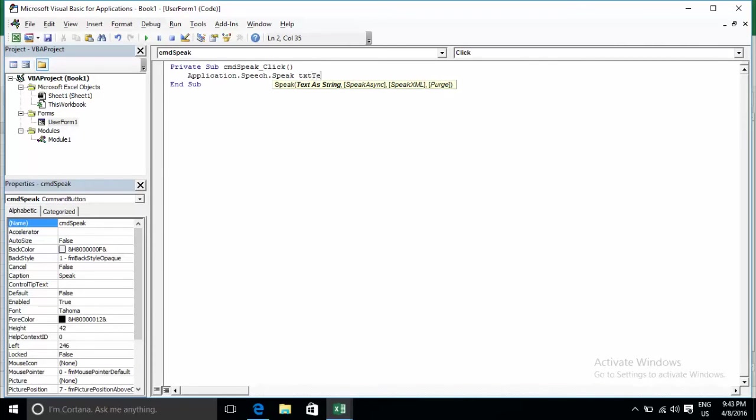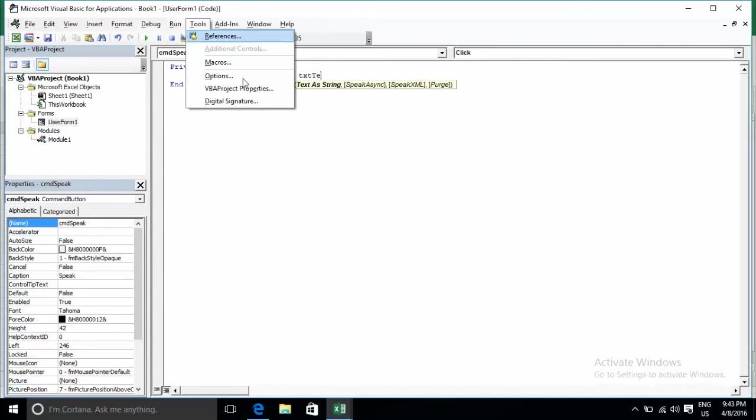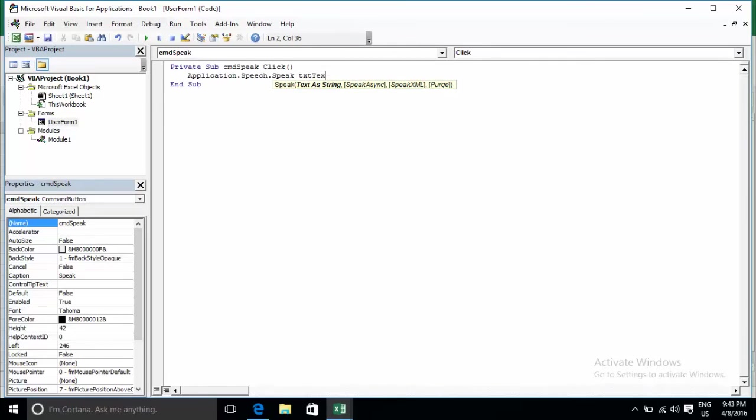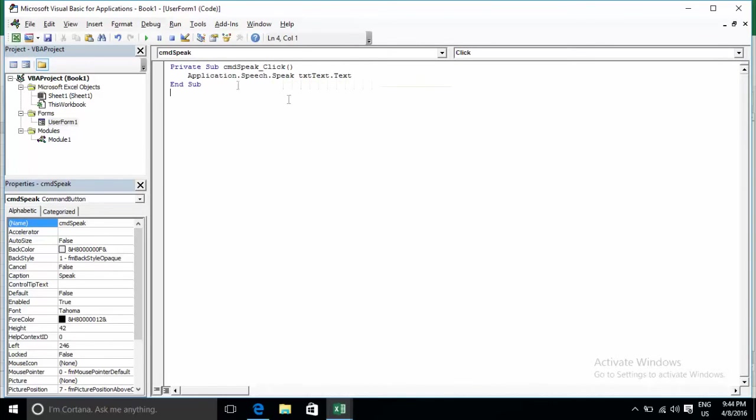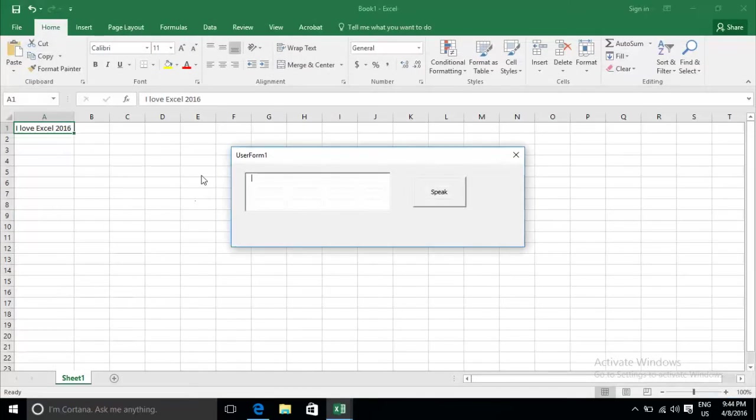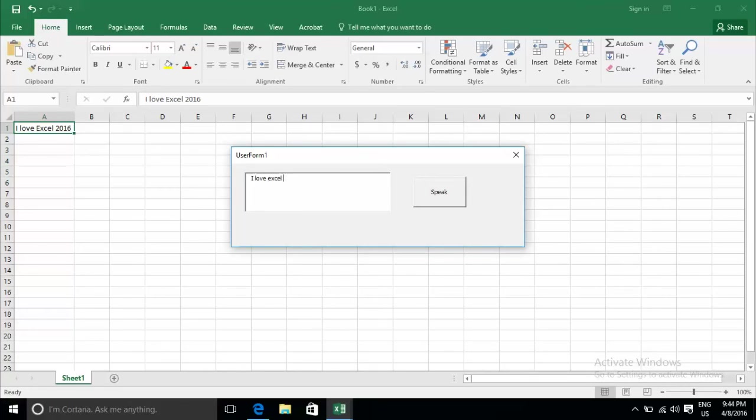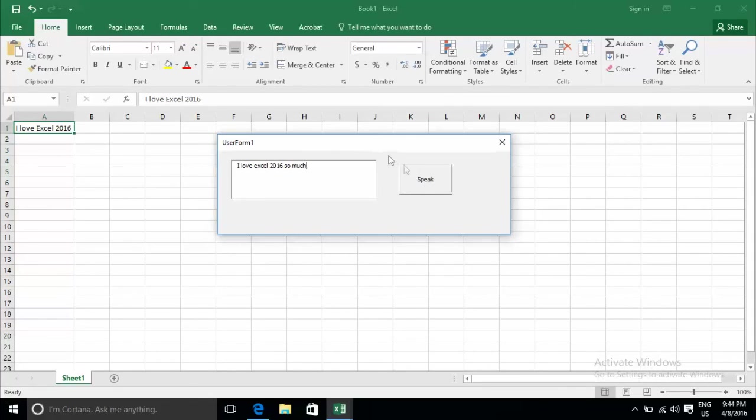TXT_Touch.Text. I'll create text: I Love Excel 2016 So Much. Click on Speak.